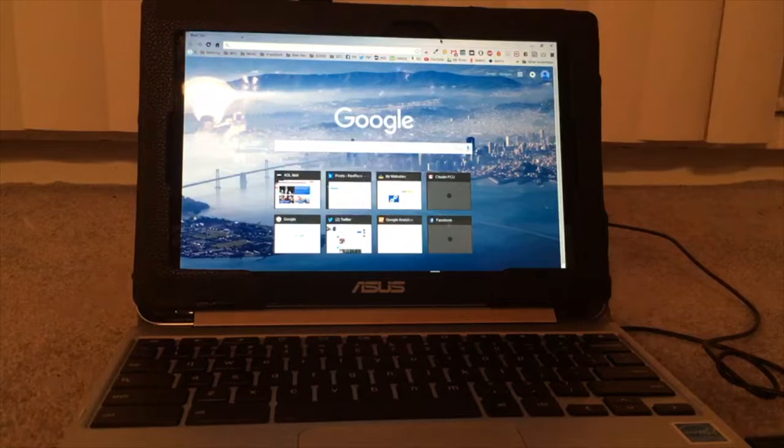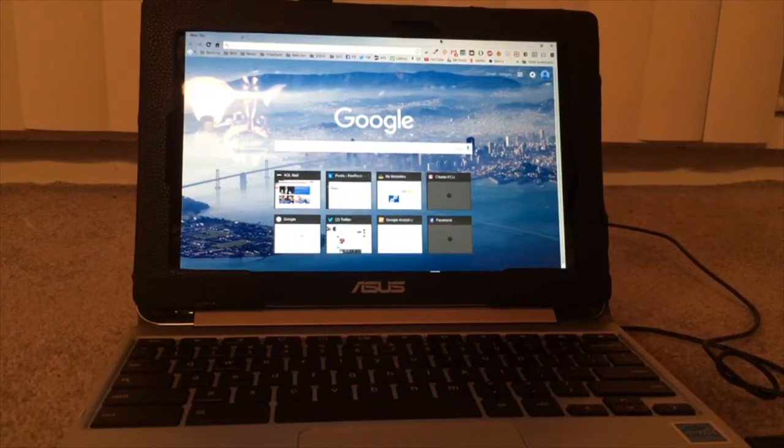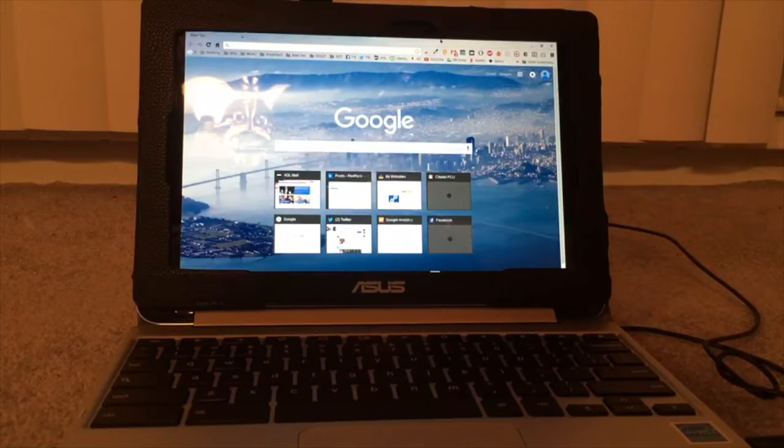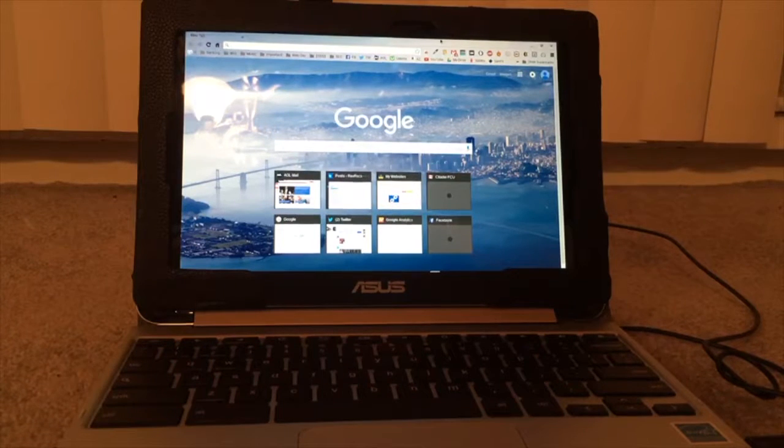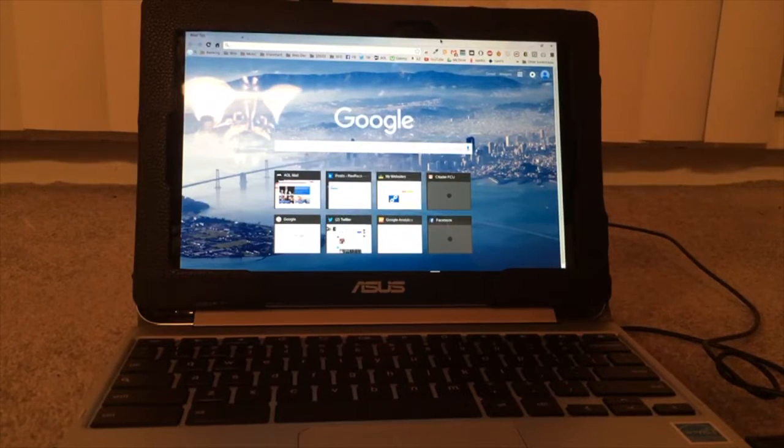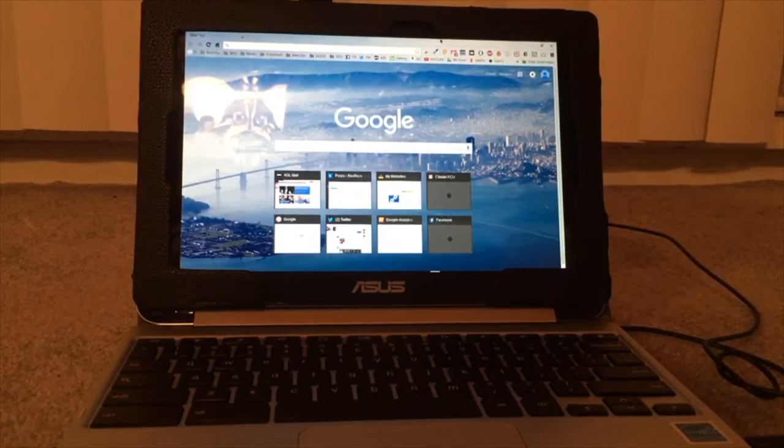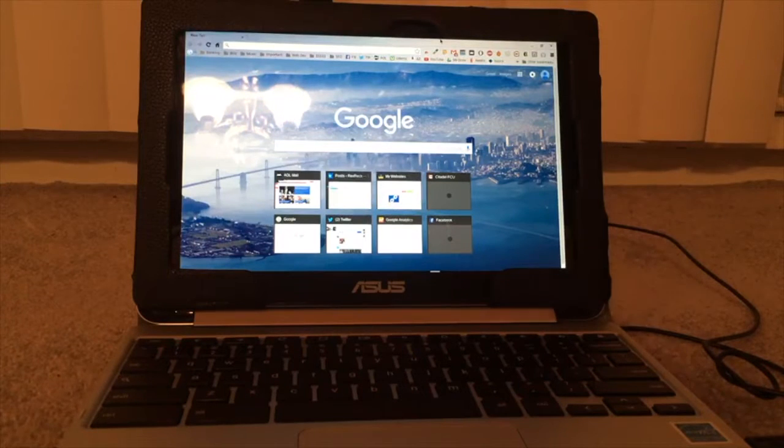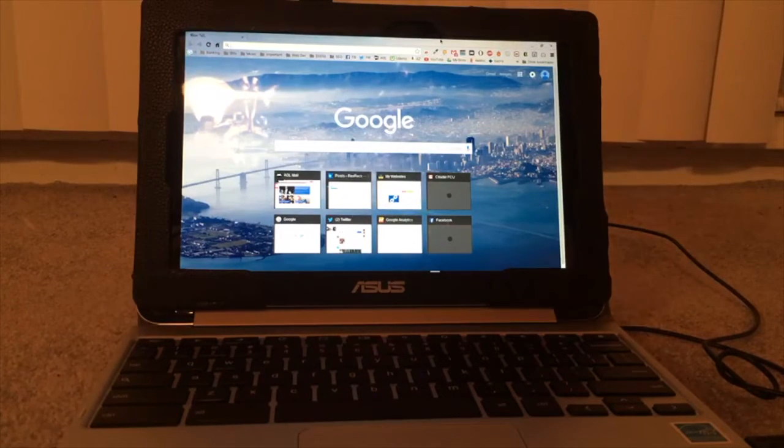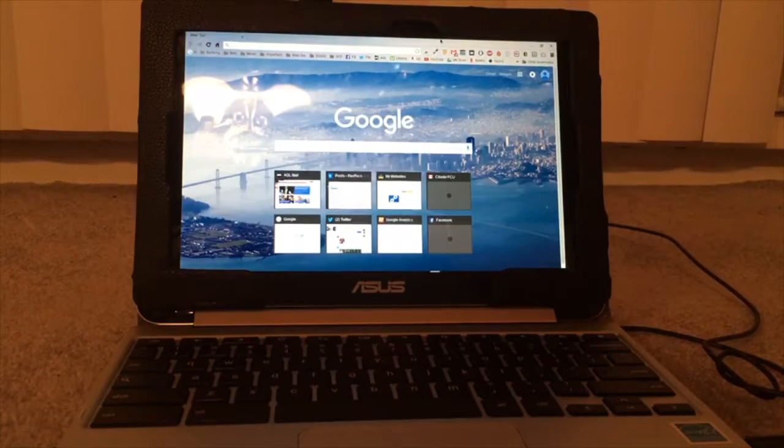But I also wanted the ability to have a keyboard as well, so I got this for a little over $200 and I'm very satisfied with it. I've had it for a couple months now.